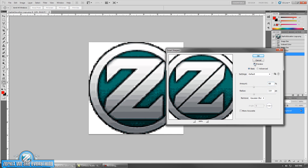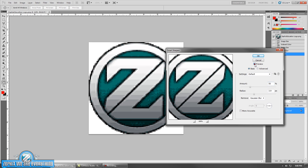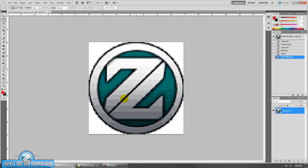That doesn't look so bad. Maybe we can bring it down a little bit — to 50. Let's preview it. It looks okay. So, that's basically it.